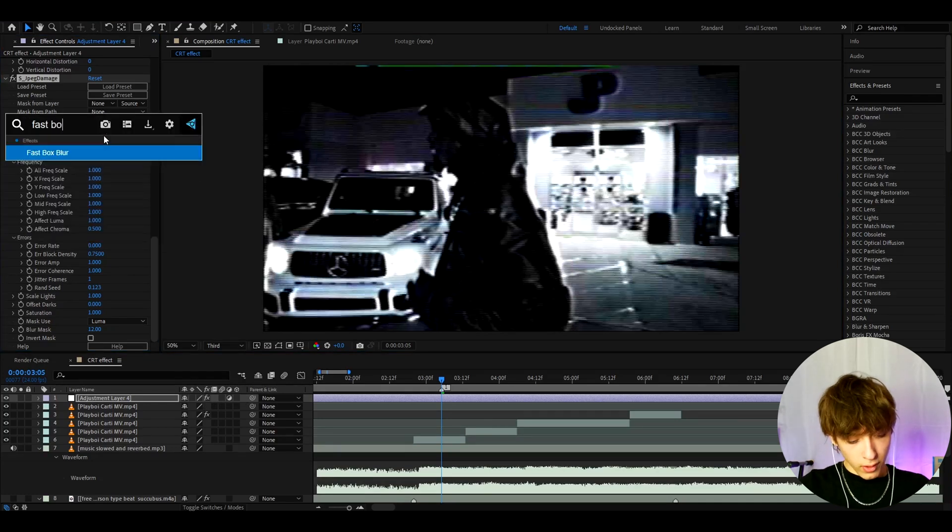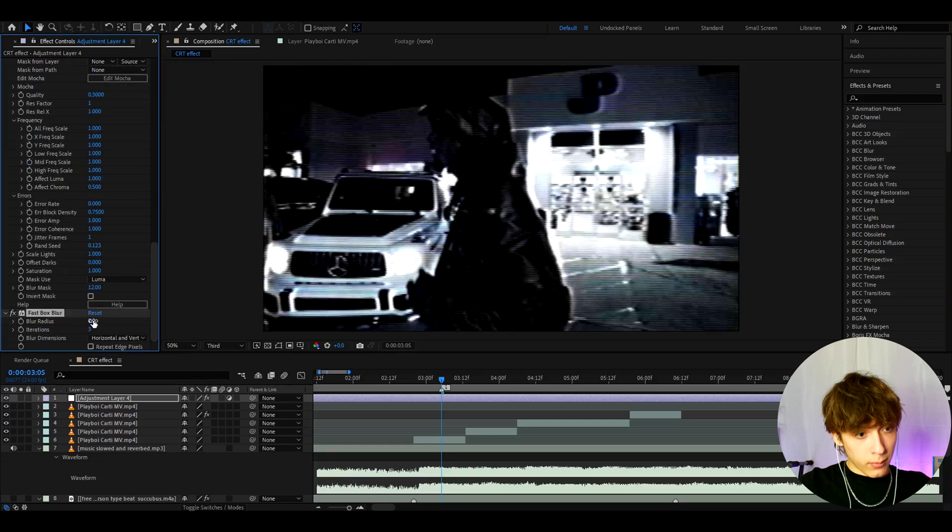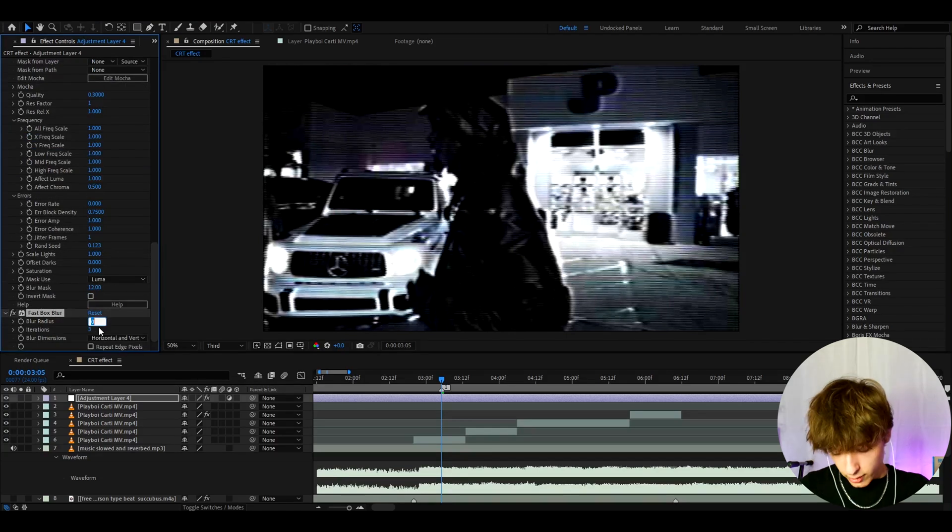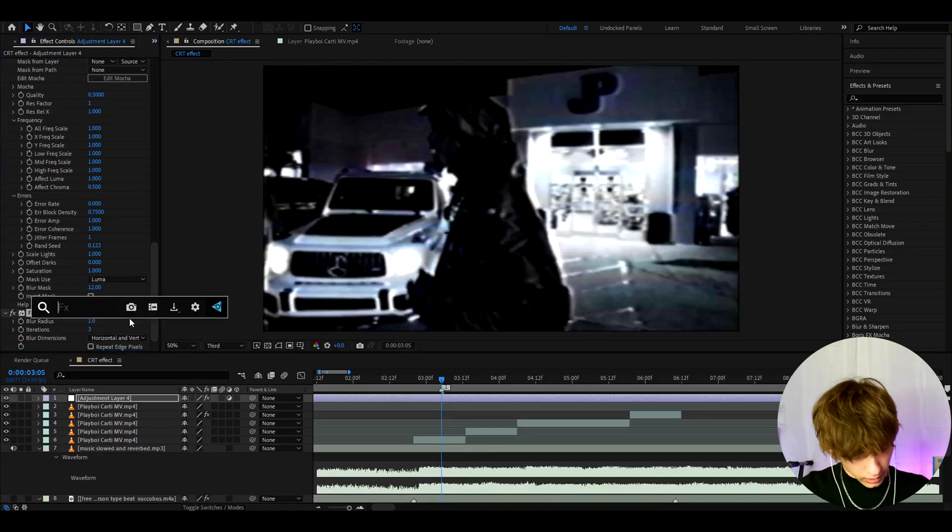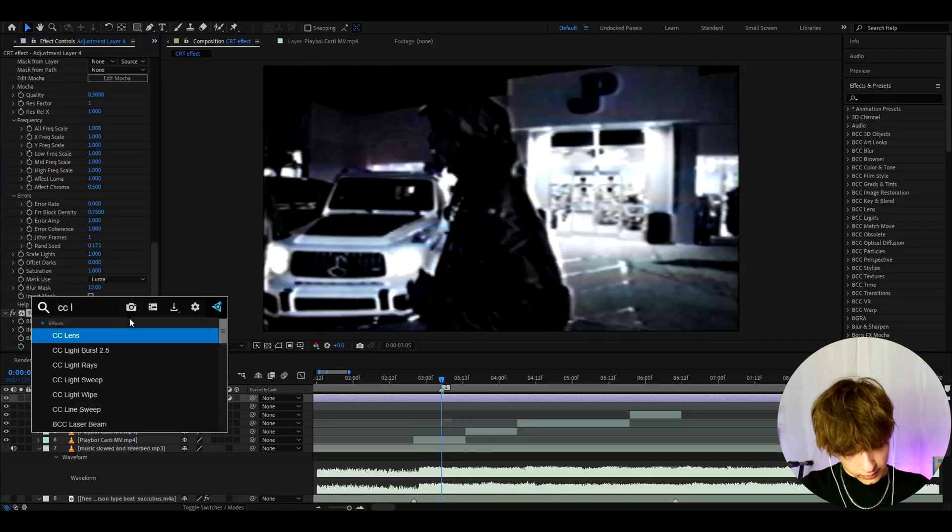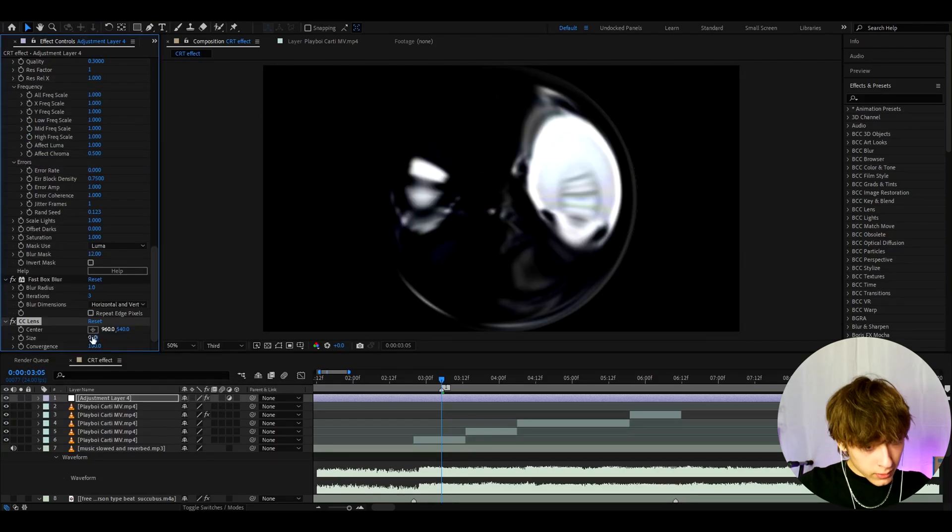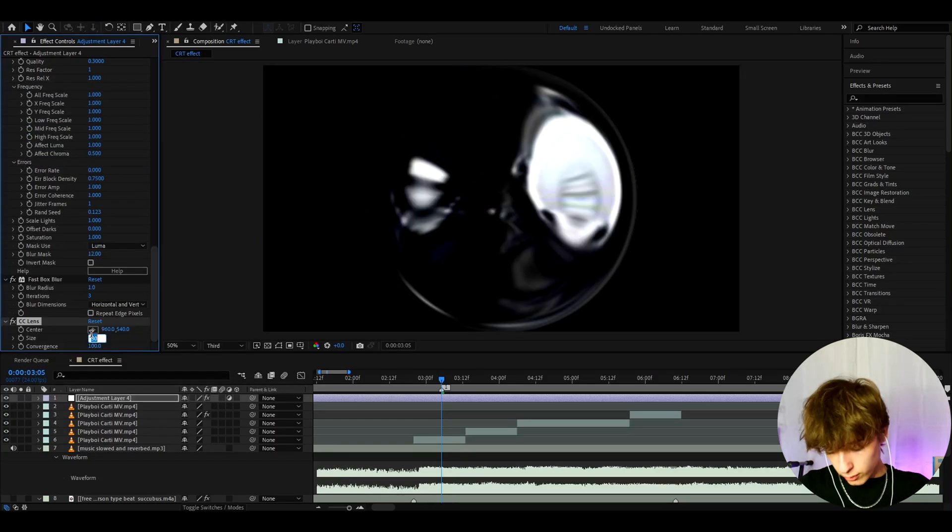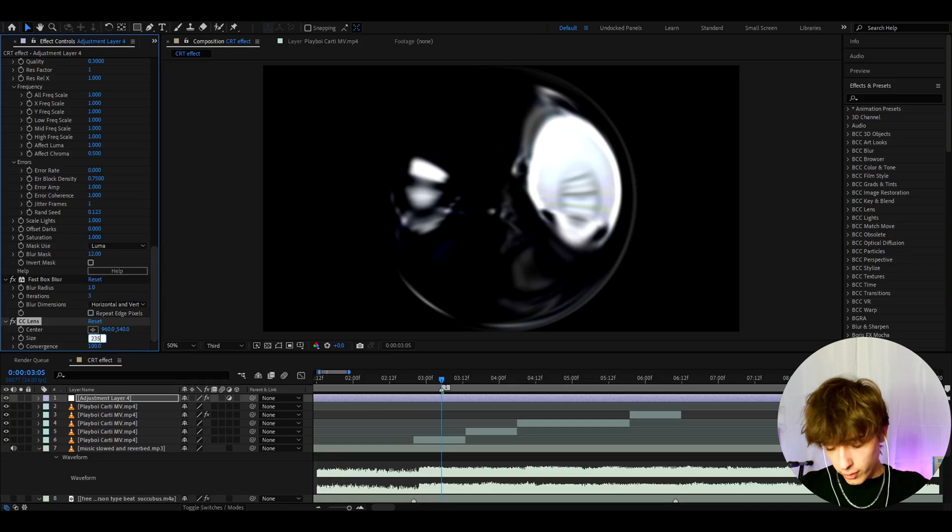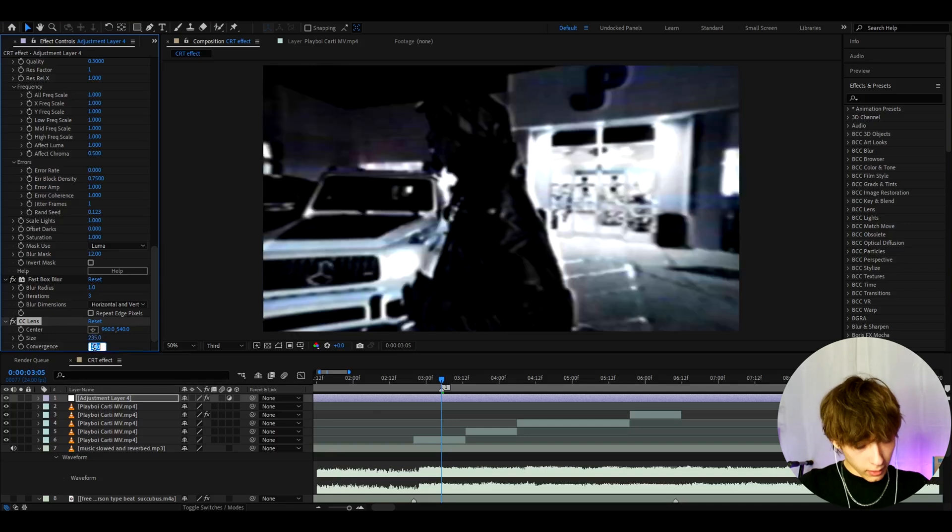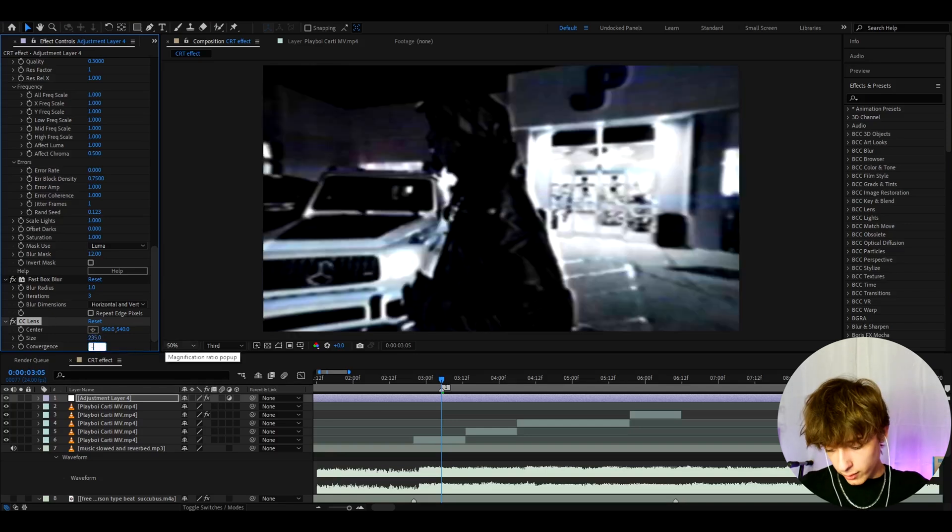Now let's add fast box blur and let's make the blur radius to 1. Now let's add cc lens. Let's make the size to like 235 and the convergence to minus 175.